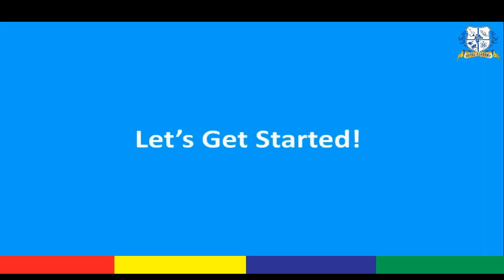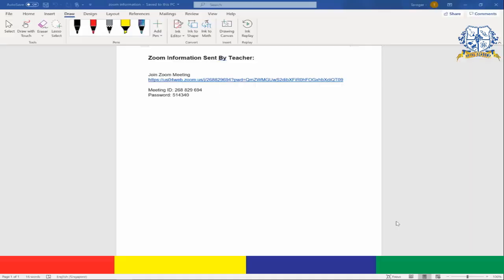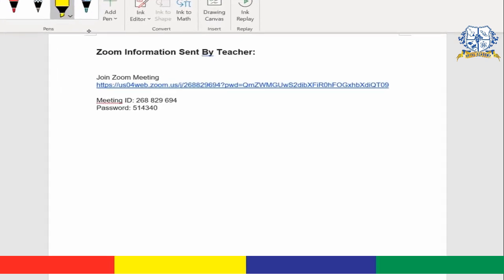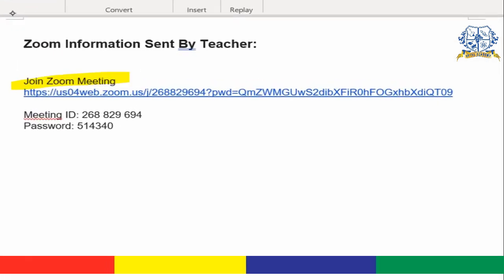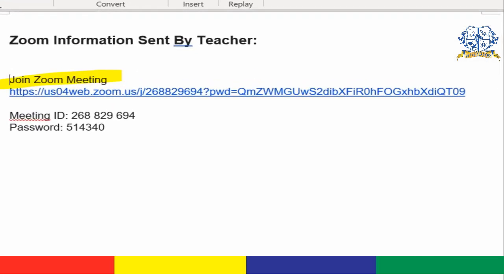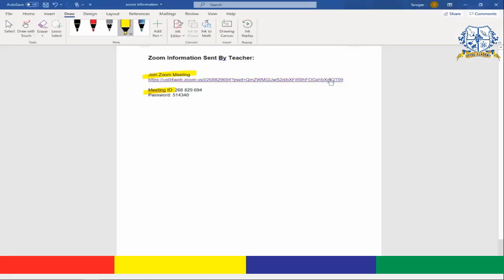If your teacher is using Zoom, you would have probably received two things by now: a link to the Zoom meeting and the meeting ID. To begin, go ahead and click on the link that you are given.